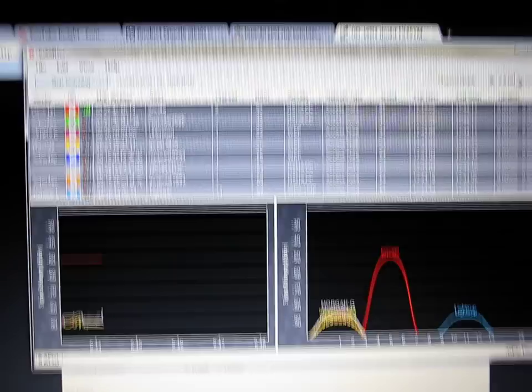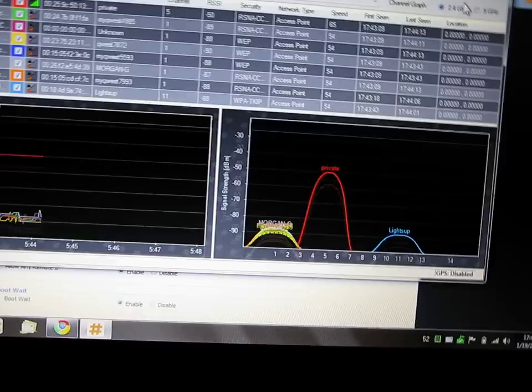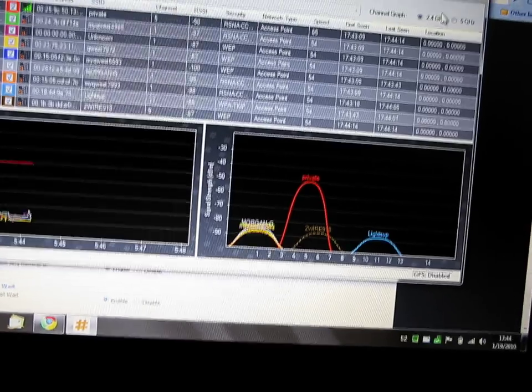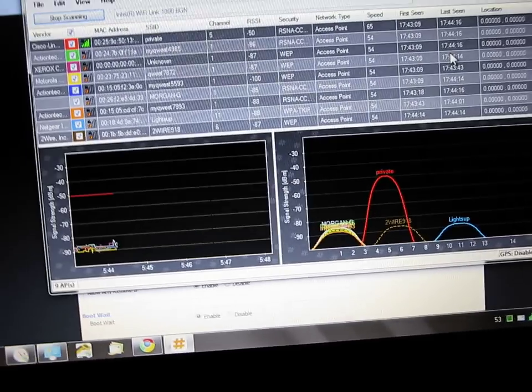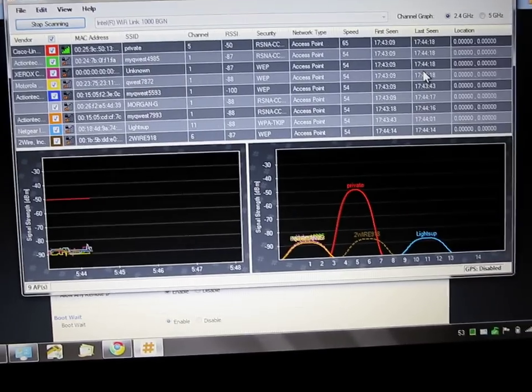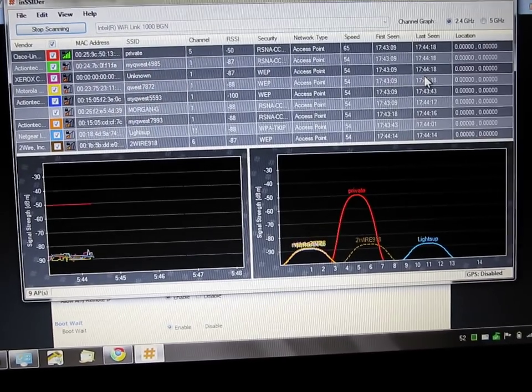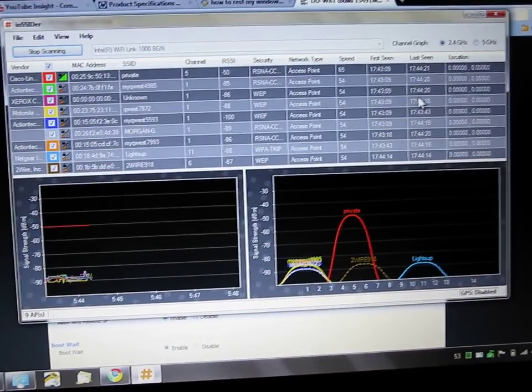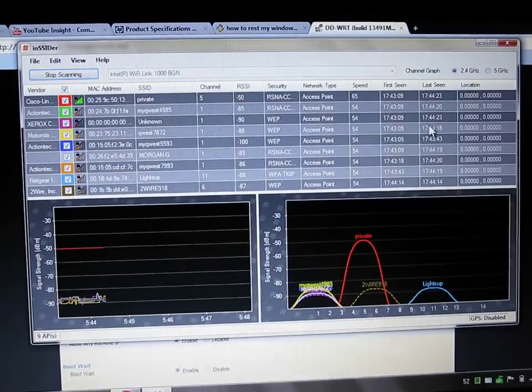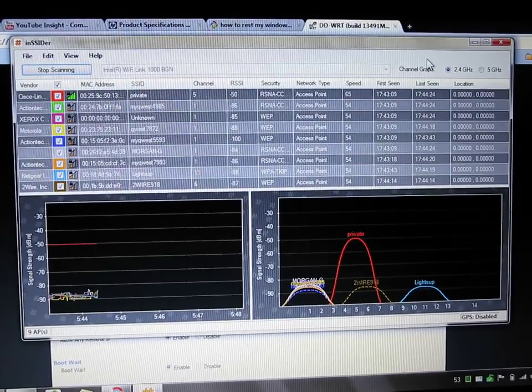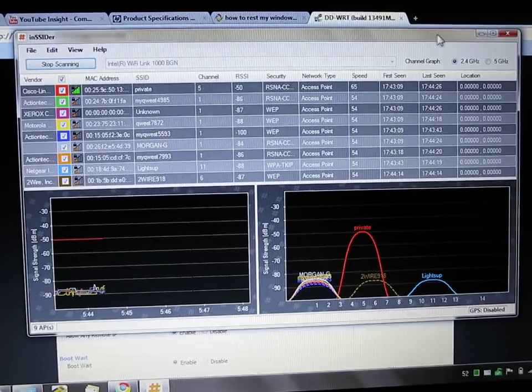And those are some really good useful tools I found to make your router all it can be without resorting to more drastic measures.